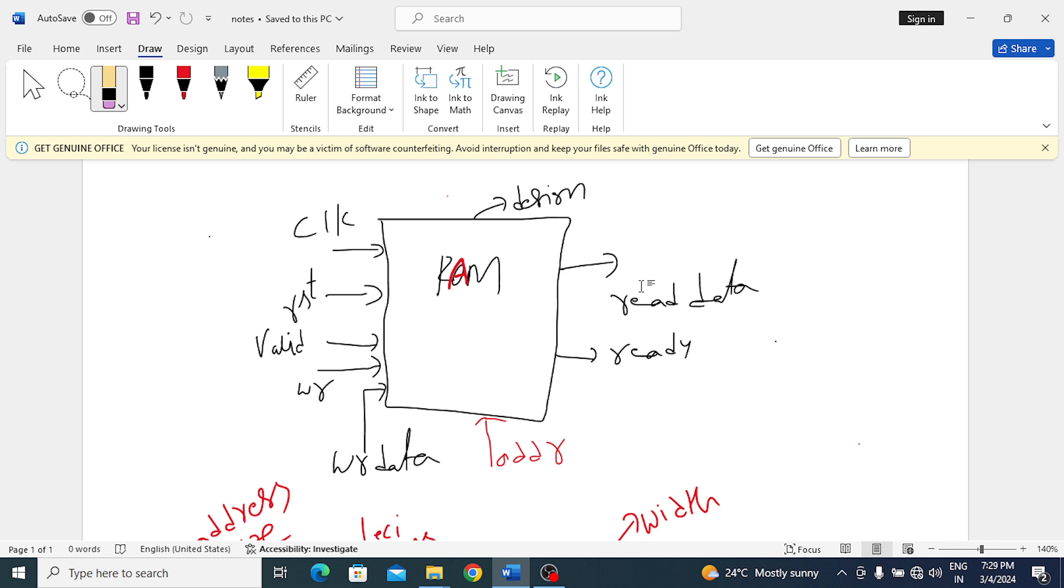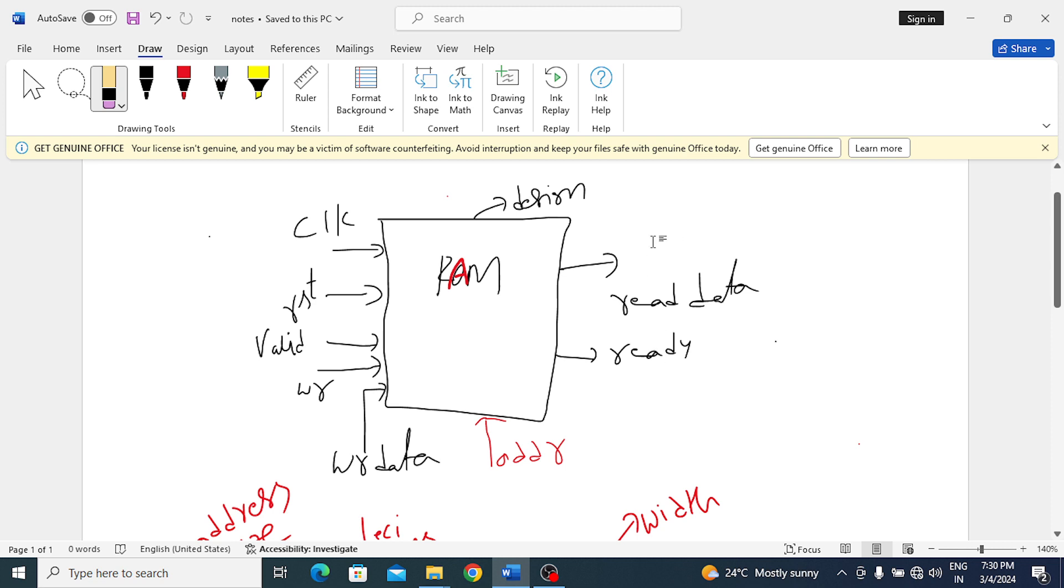Here select signal is not included, so we cannot say this is APB2. If we take APB3, along with the select we need p error also. Ready is there but p error and p select are not there, so we cannot say APB3. P strobe also is not there, so we cannot say APB4.